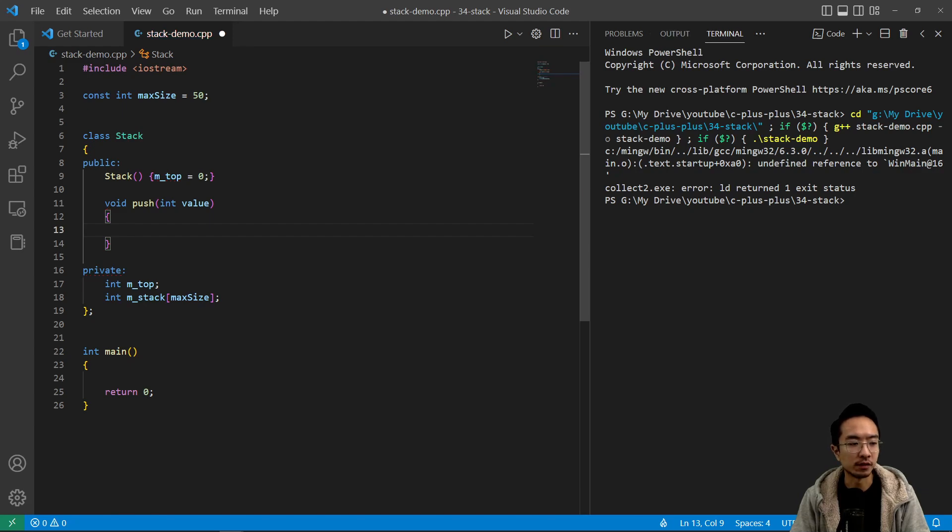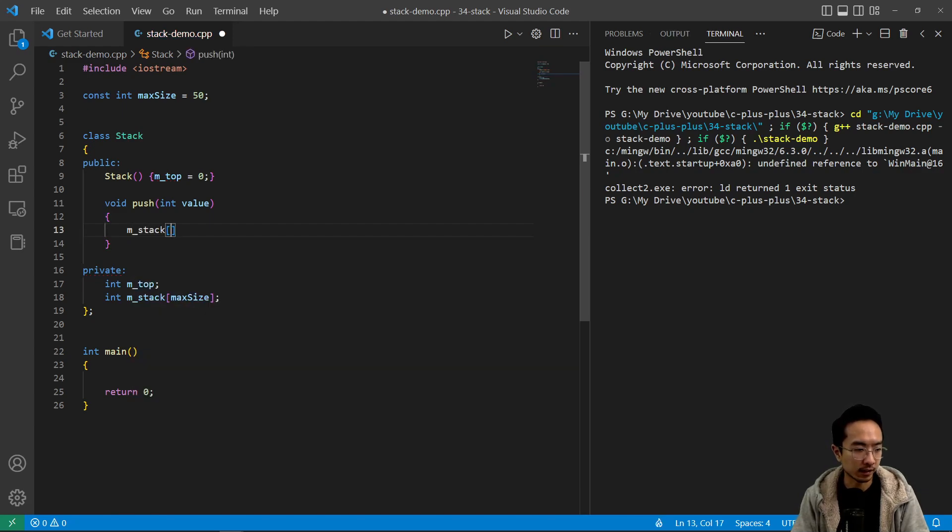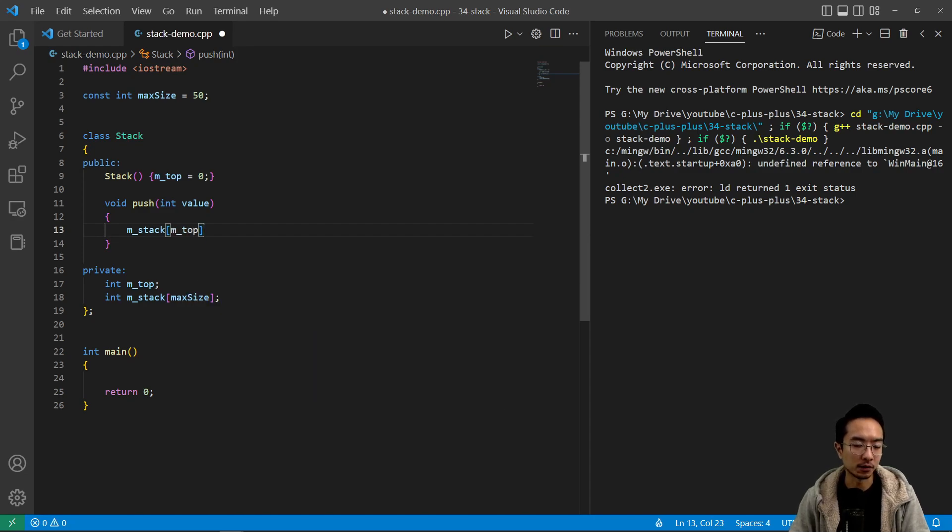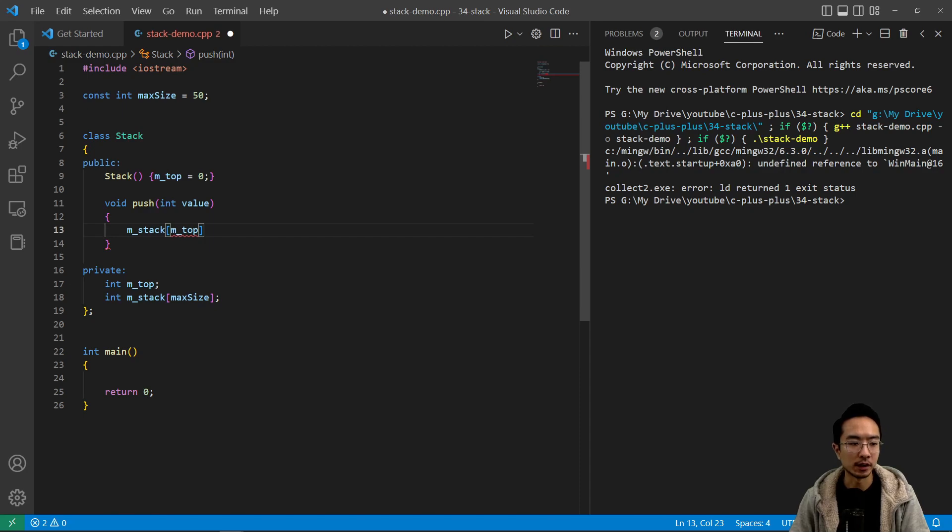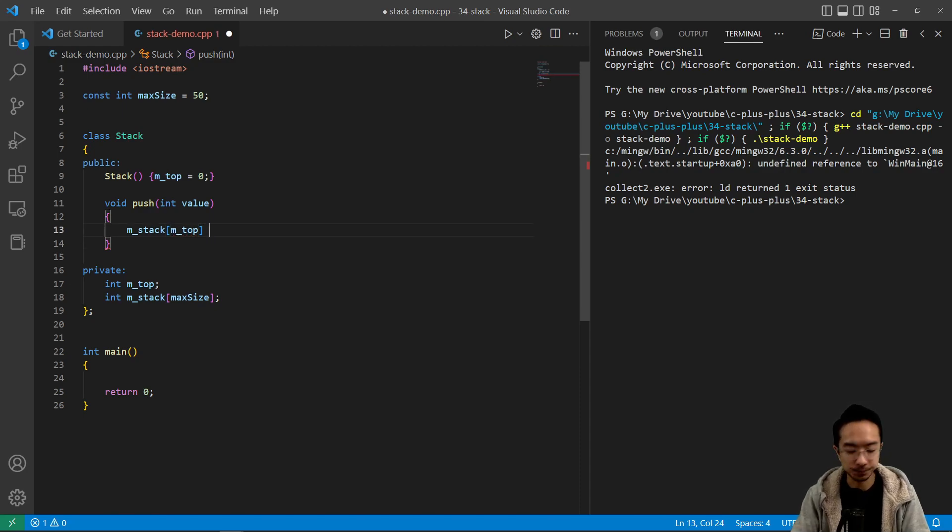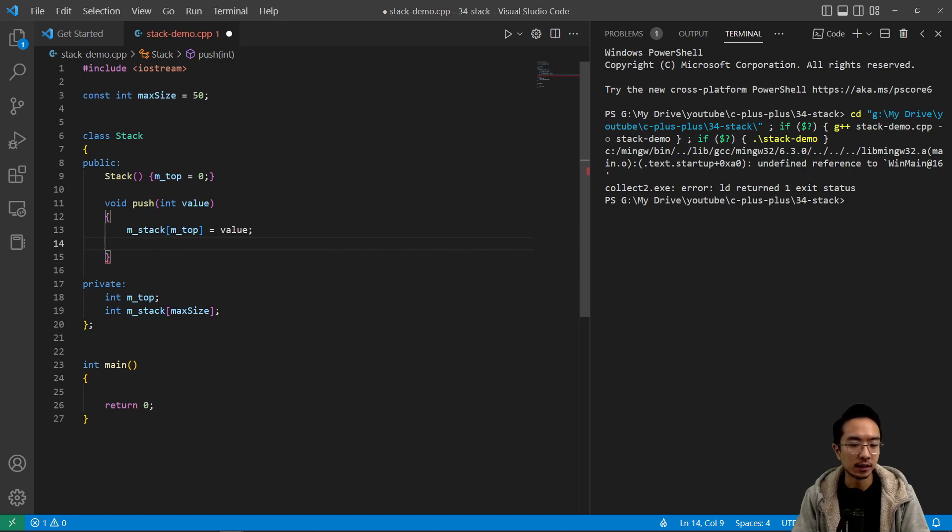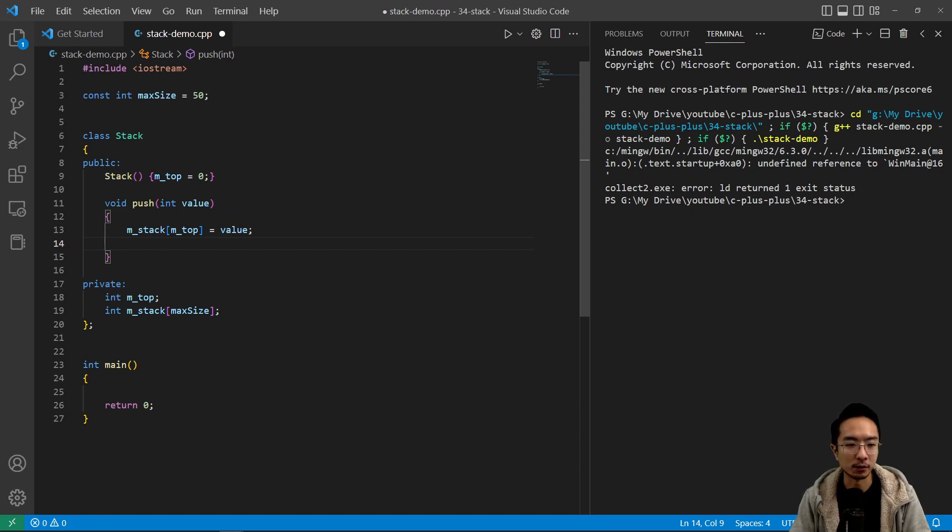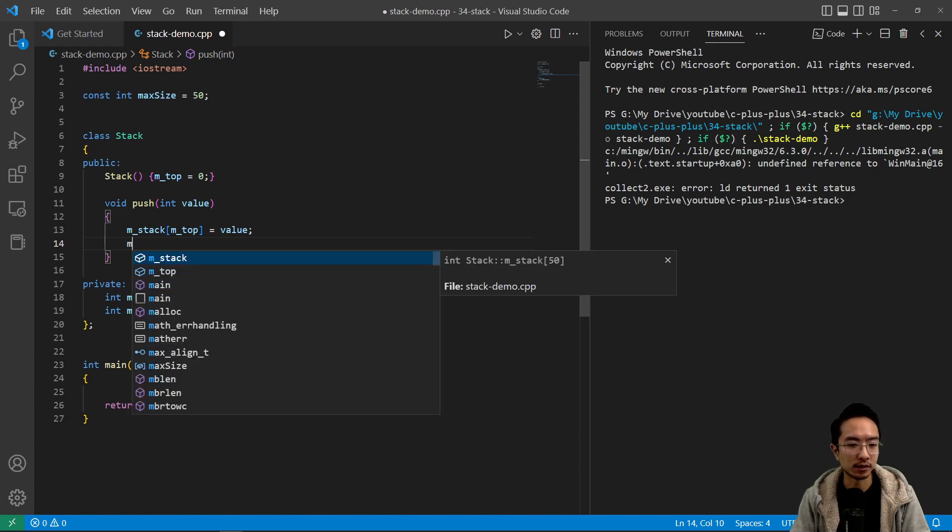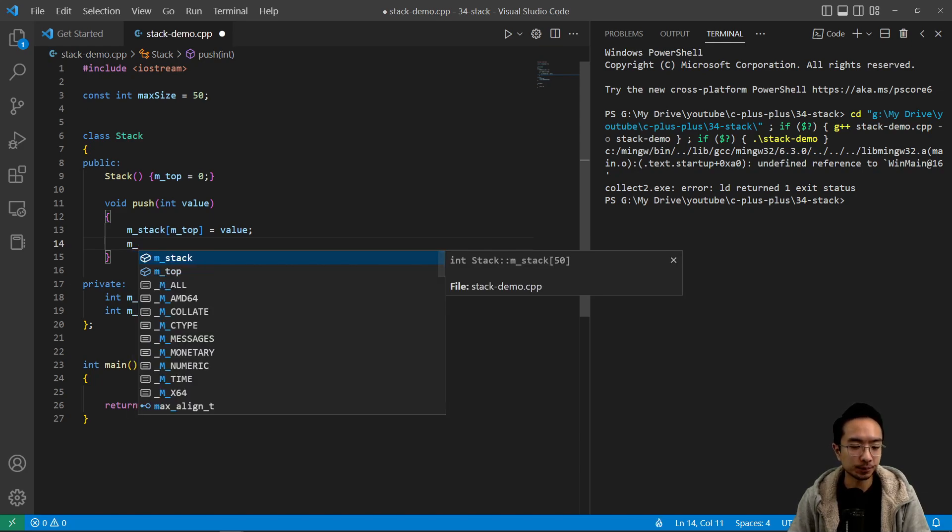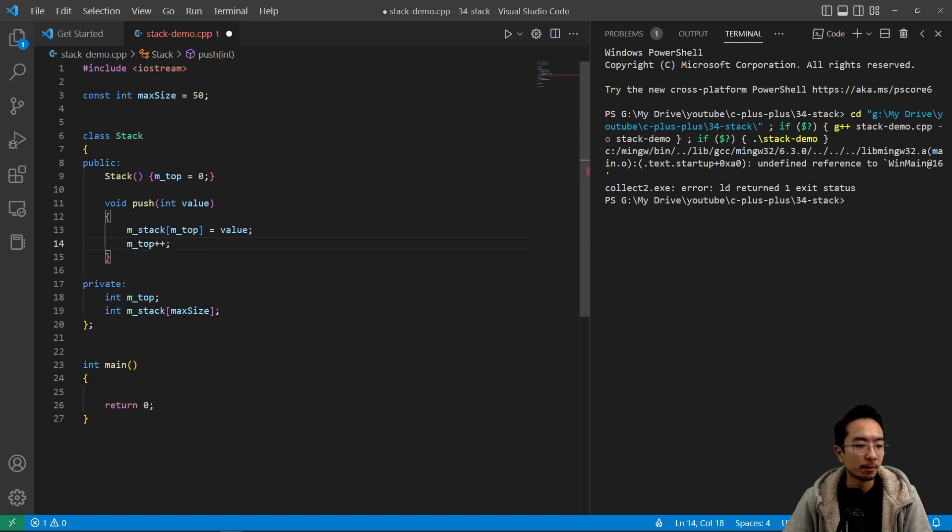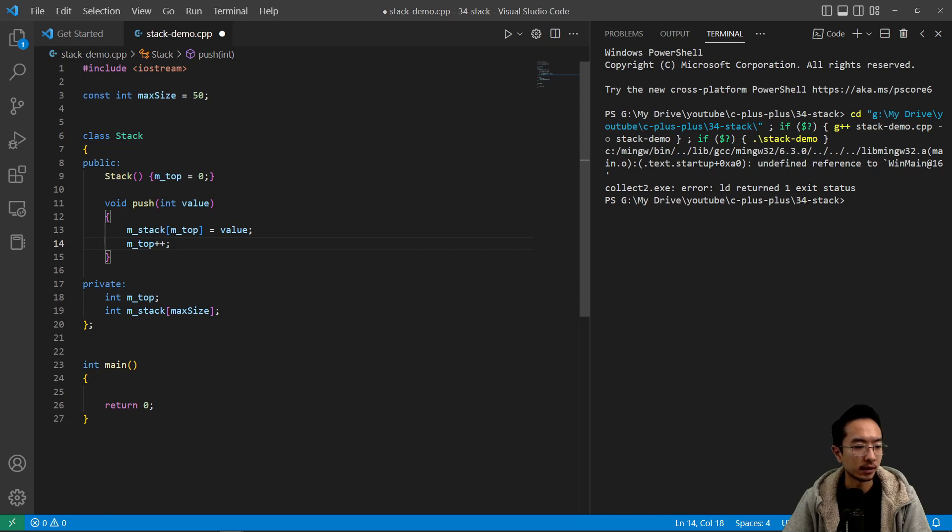So to push in a value, we would use the stack and then pass in the top value. So currently the top is zero, so it's going to put your item in the first entry of your array. And then we're going to set that equal to value. And after we add in the value, we want to increment our top so that we could tell our program that we're ready to put our next value in the next spot, so do m_top plus plus.